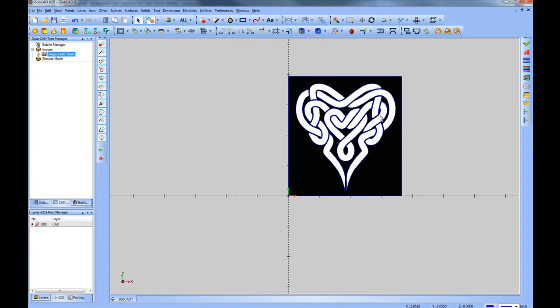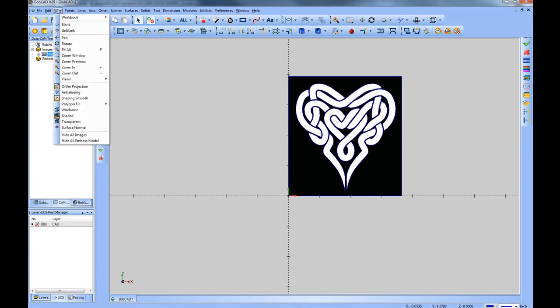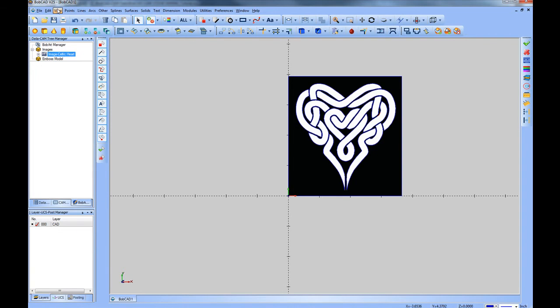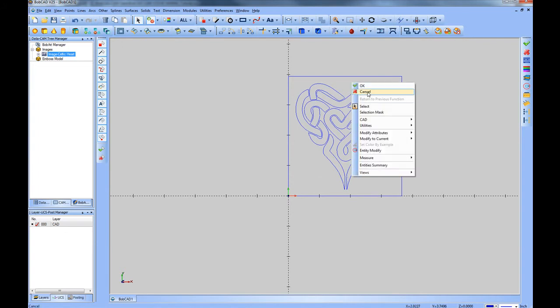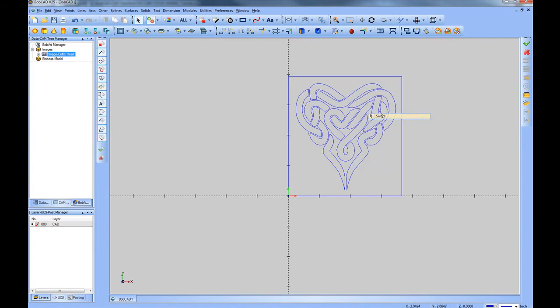We could turn off or hide the image under the View menu, or by pressing I on the keyboard to turn on and off the image. Once the parts have been vectorized, these are now machinable lines and arcs that can be selected and treated like any other geometry within the software.